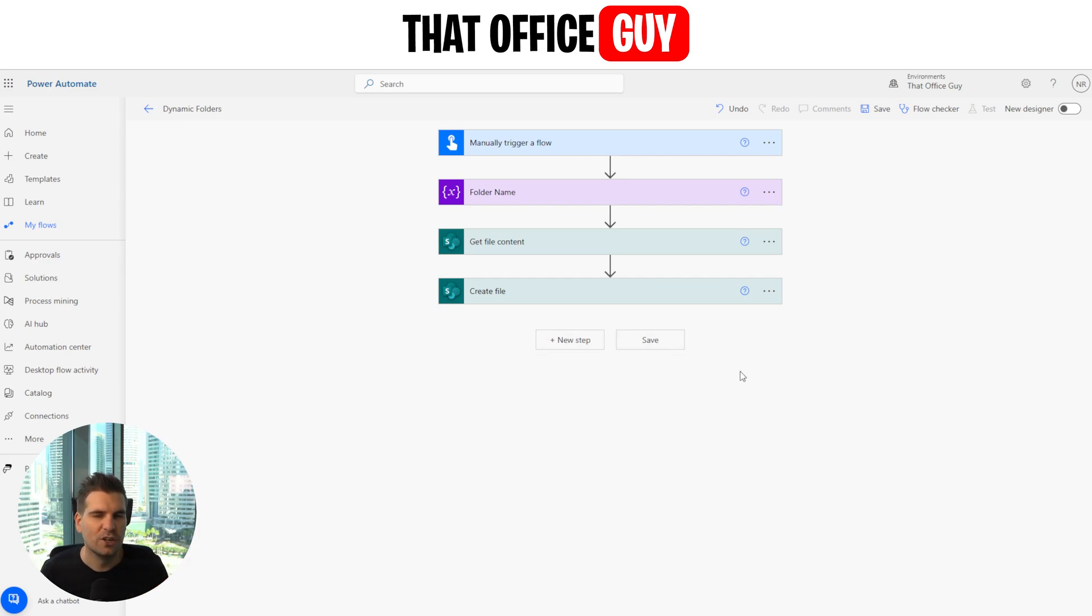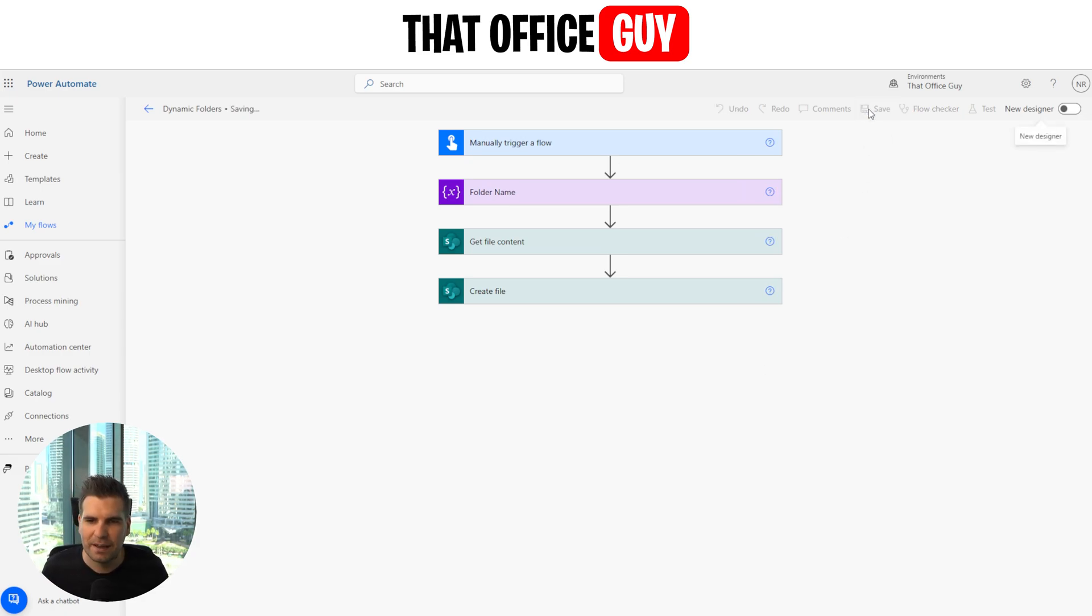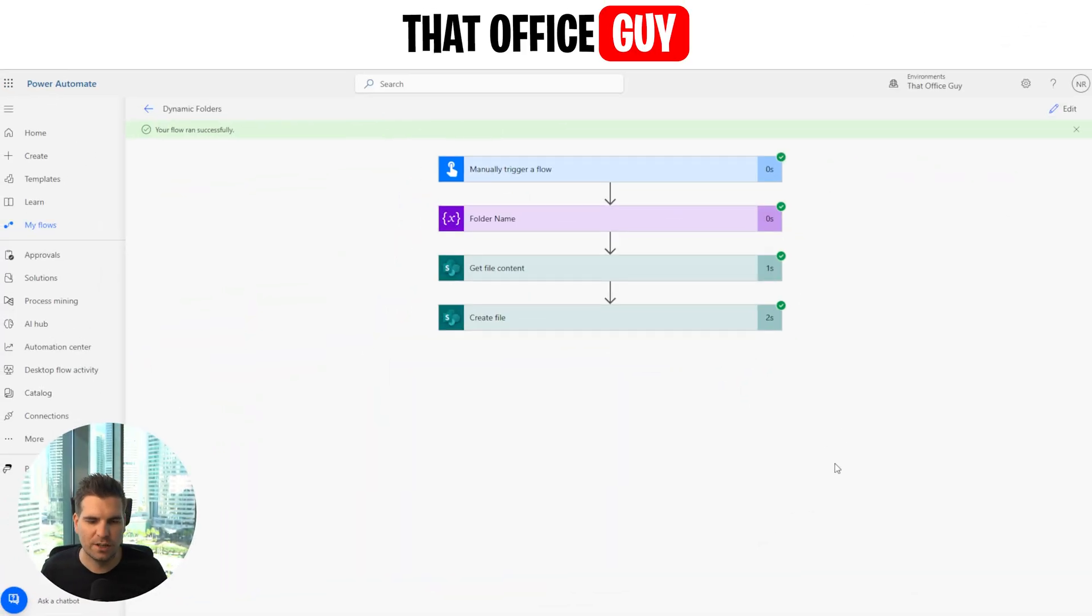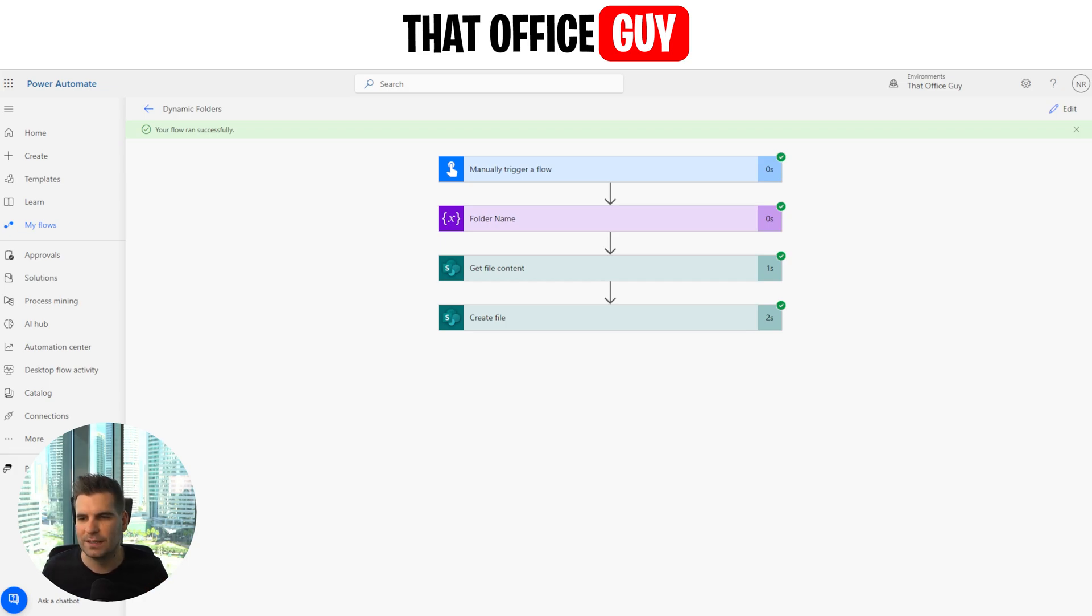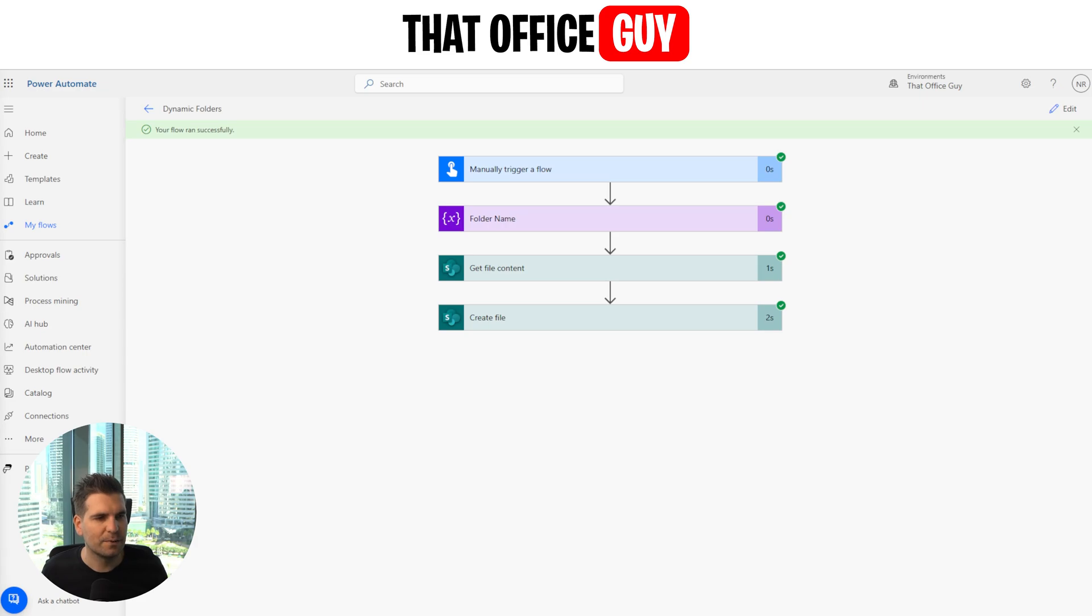From here, we can click save and then we can run a test. So let's go ahead and run that test now. And just like that, we have created a working flow, right? We can see that we've stepped through all of these processes and it has indeed correctly done what it needs to do. So what I'm going to do is I'm going to go ahead and see if we can actually find that dynamic content within my file explorer.